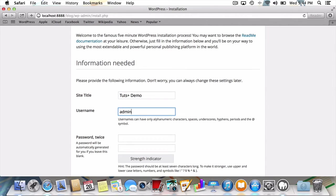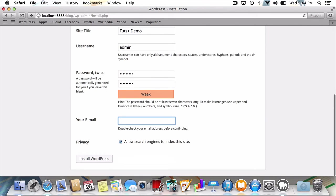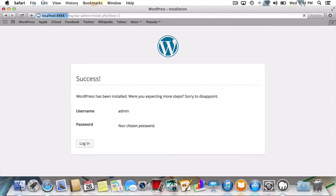I'll enter a unique password. Give it an email address. And press install. Just like that, we've installed WordPress using MAMP as our web server.